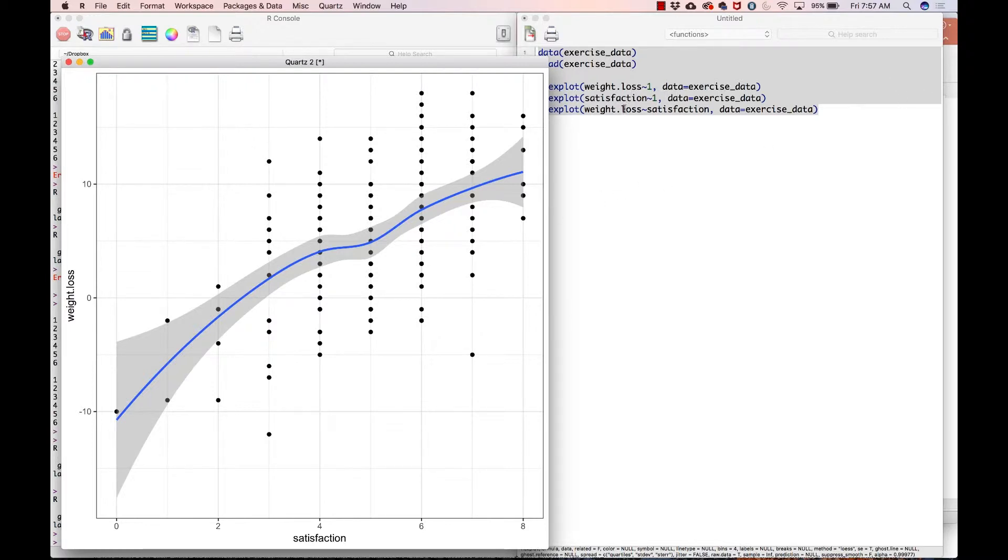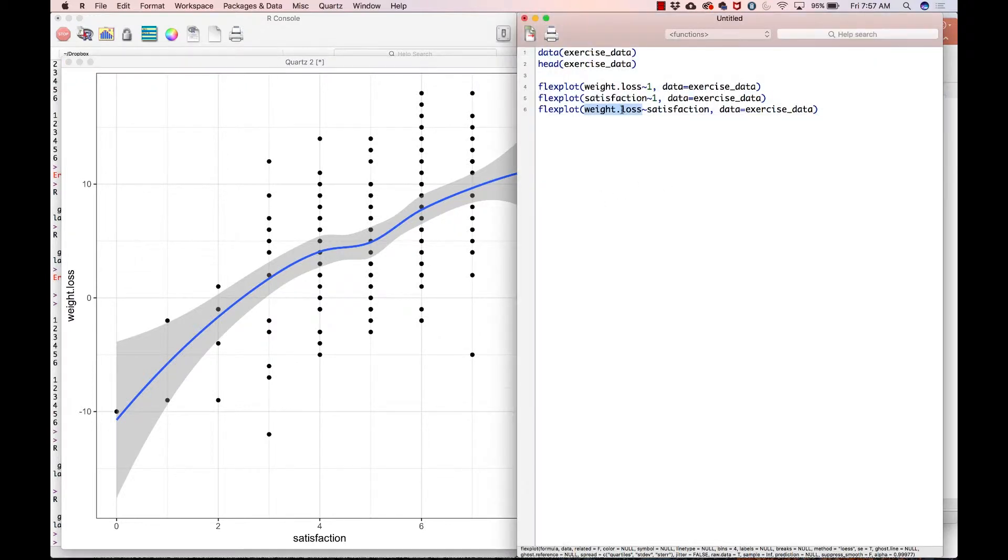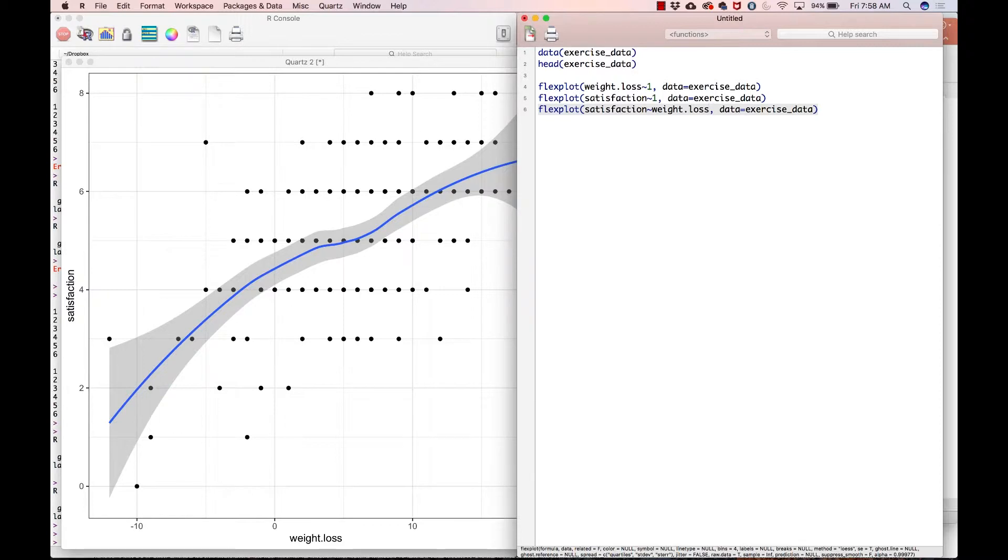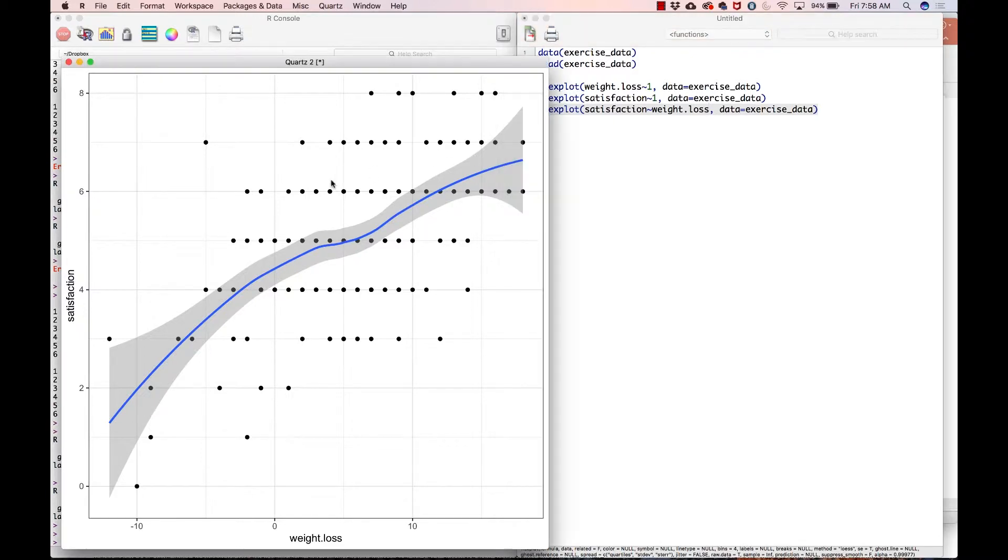Why are we saying that? Well, because I would suspect that's the direction that the causal arrows go, that if you lose more weight, you will be more satisfied with the program. Not that more satisfied with the program causes you to lose more weight. Although I suppose that's theoretically possible, but either way, it doesn't really matter. We're going to go ahead and stick with this one. So satisfaction on the y-axis and weight loss on the x-axis and everything looks good there.